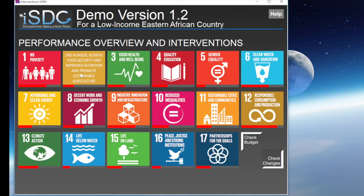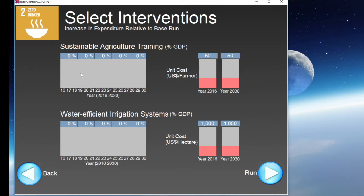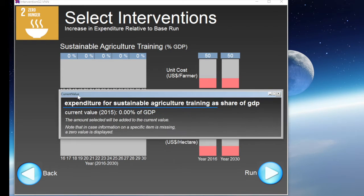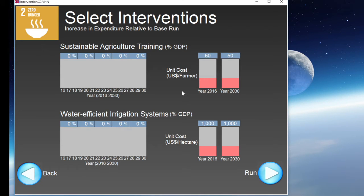We can then go back and select another area of intervention. For instance, we can consider investing in sustainable agriculture in addition to the investment in roads previously simulated. In order to do so, we can increase the amount of expenditure for agriculture training, which is currently equal to zero, to 0.2% of GDP.